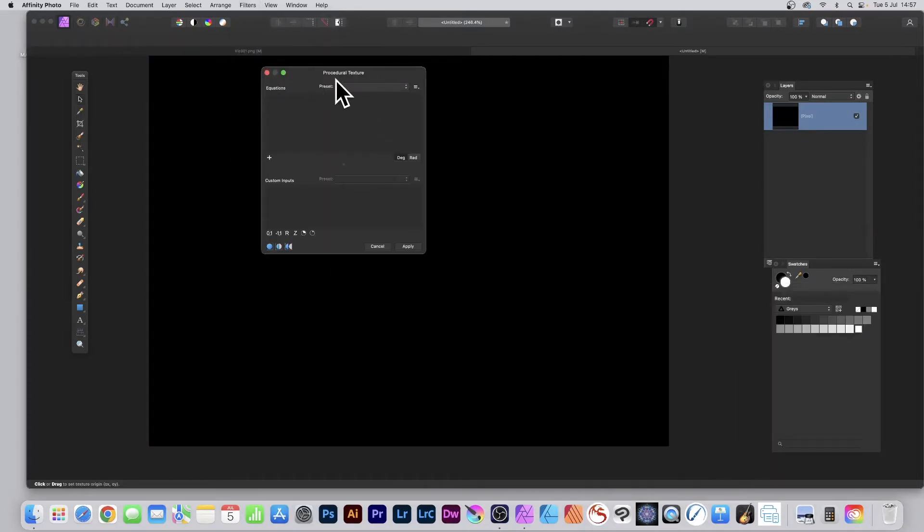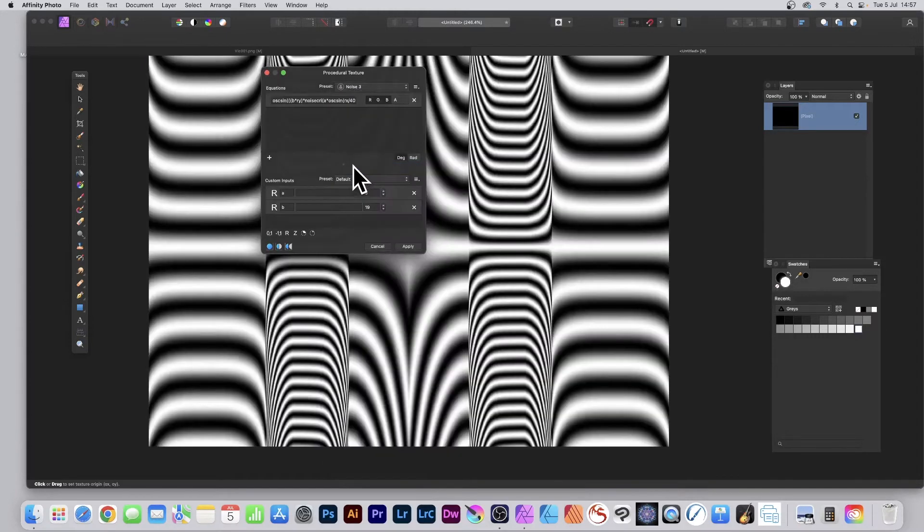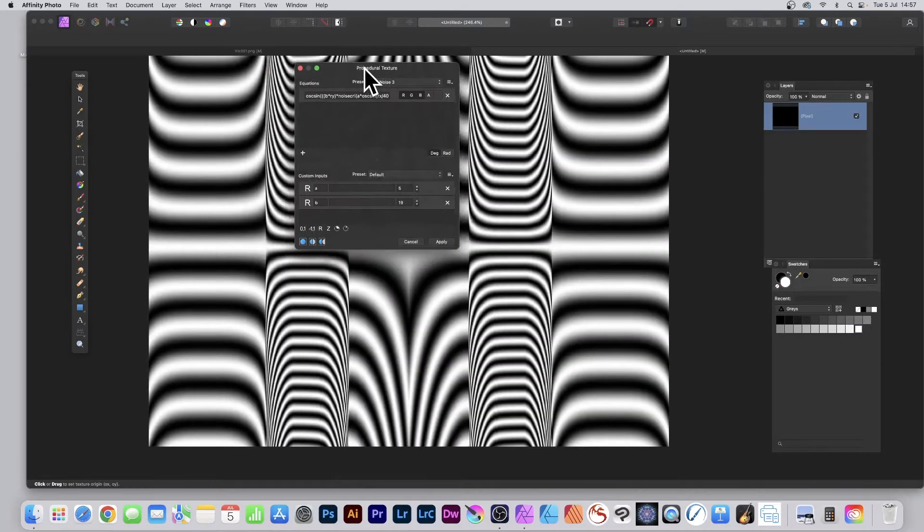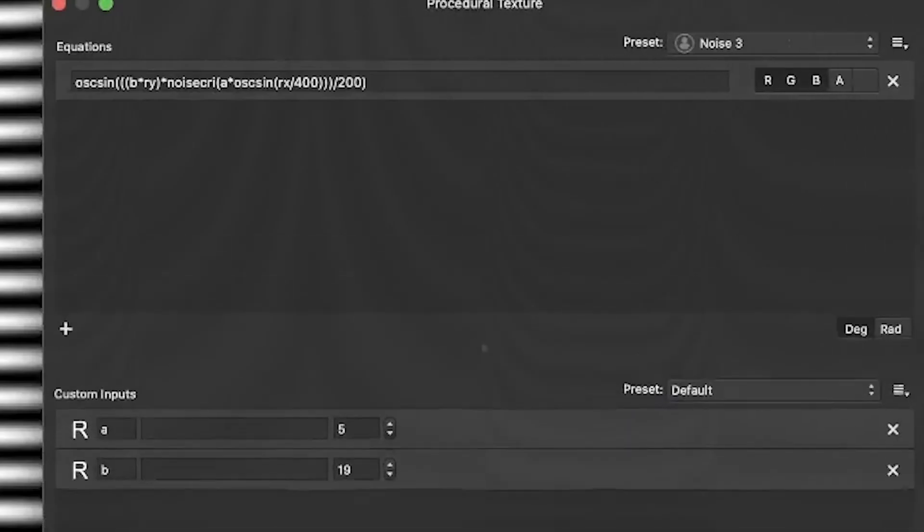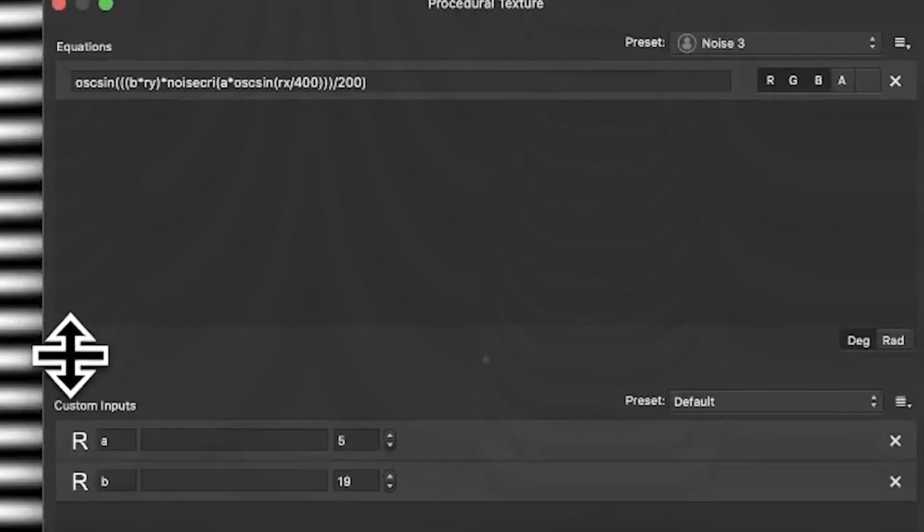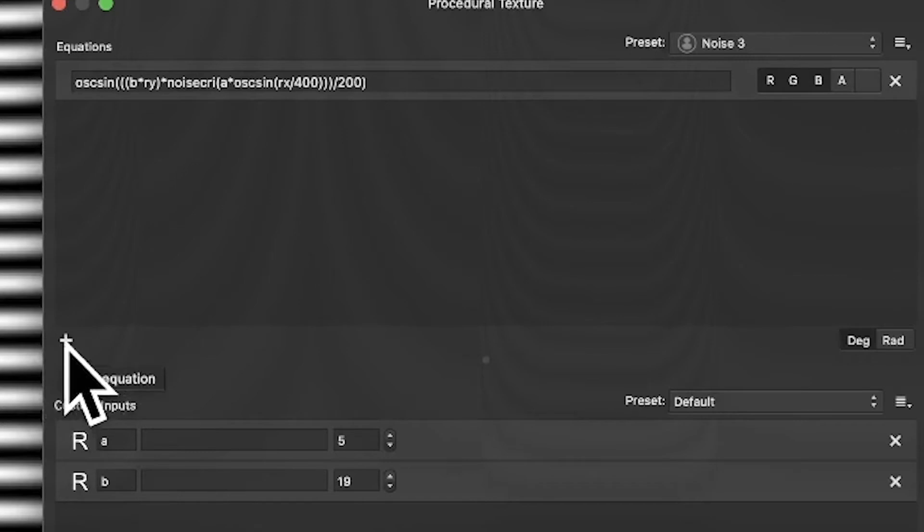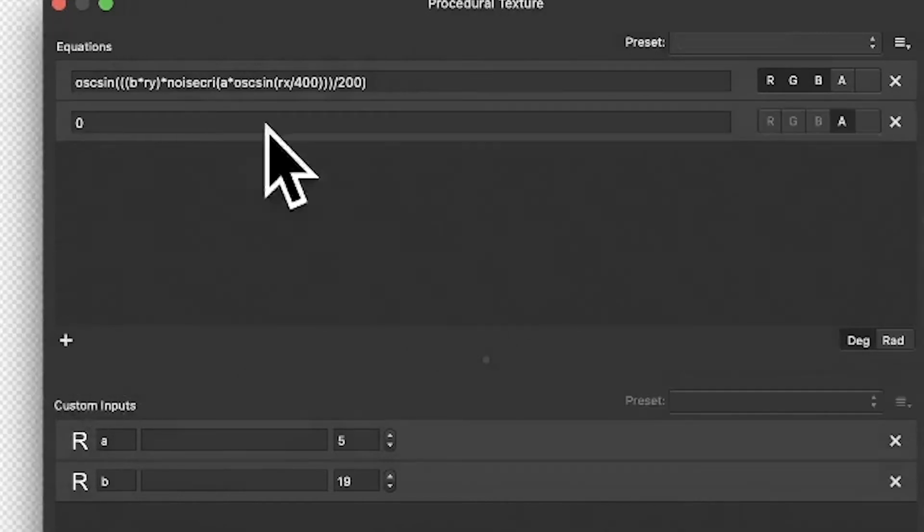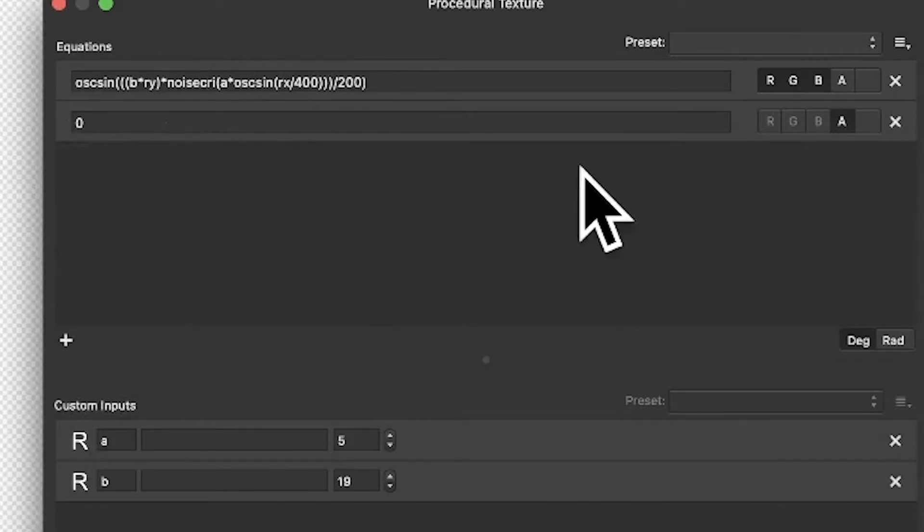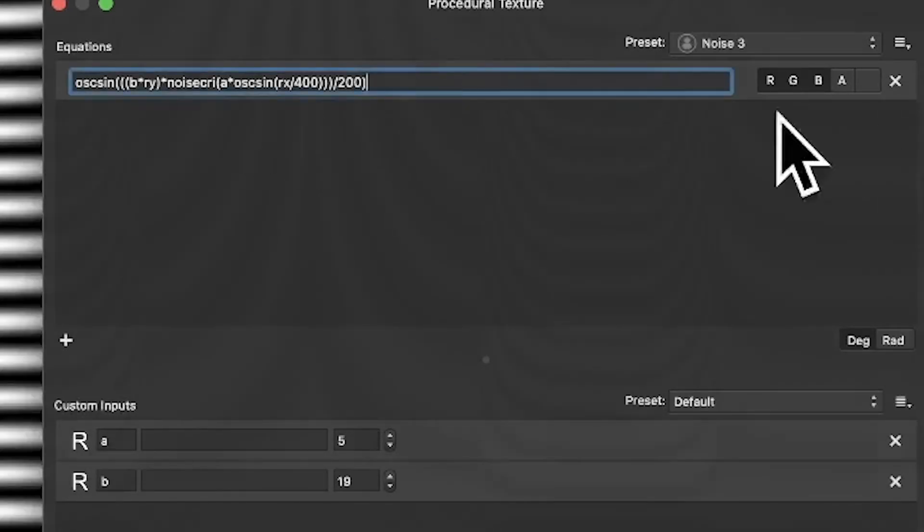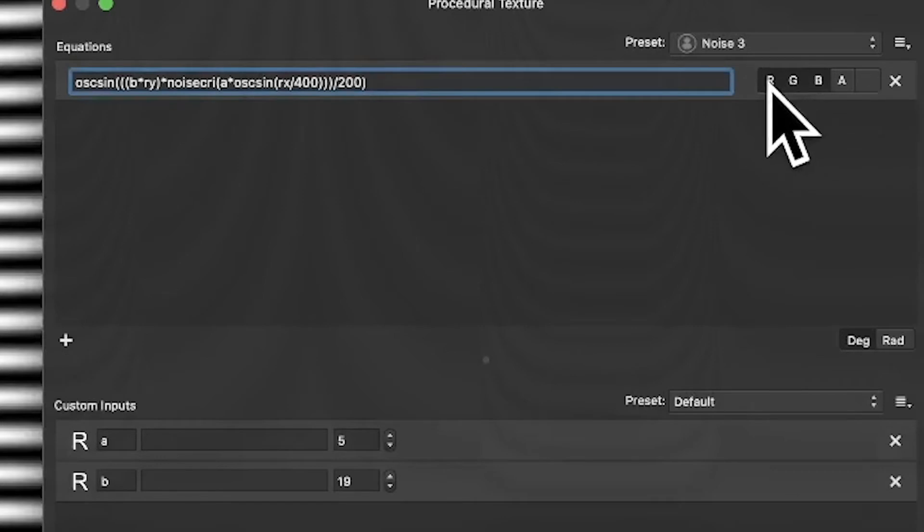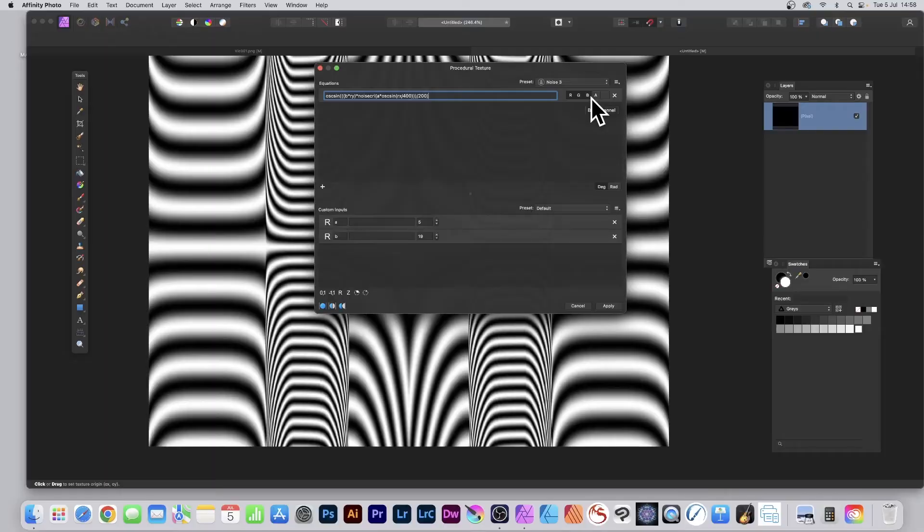I've already got a preset for this. I'm going to quickly go to it, just down here - Noise Three. Obviously you will not have that, but here's the actual equation. To add an equation if you haven't got one before, go here and click the little plus. That will add an equation. The key thing is over here, R, G, and B are all selected.